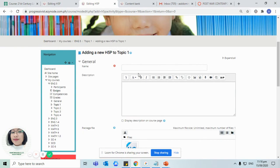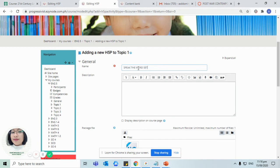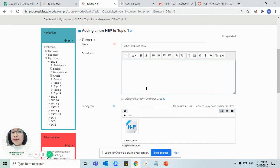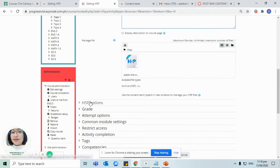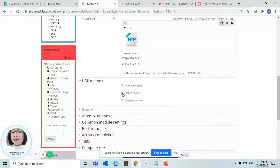Don't forget to type in the name or the title of the given activity. For example, speak the word set. We have the option to add a description or not. Don't forget to click on embed button.